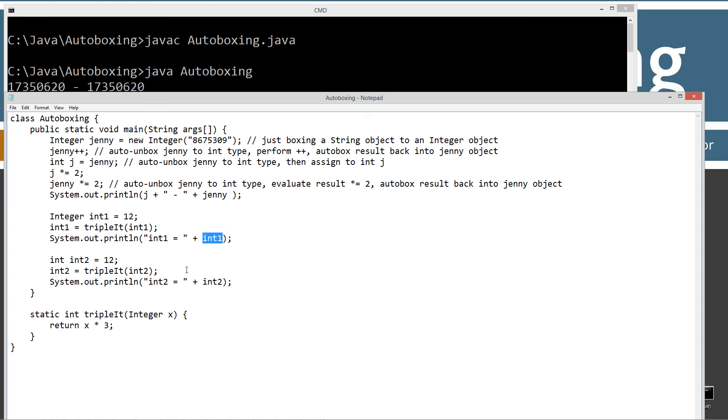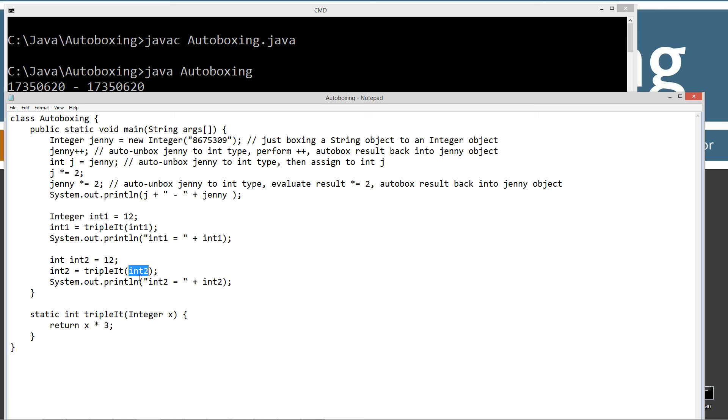So using the exact same method down here, I'm declaring an int2 variable, a primitive int type, and I'm setting that equal to 12. There's nothing special, nothing object-oriented about this at all. And I'm passing that over, that value of 12 there, literally.